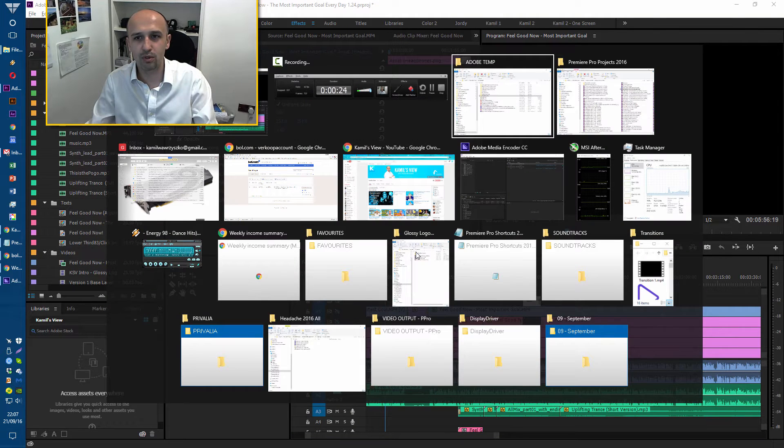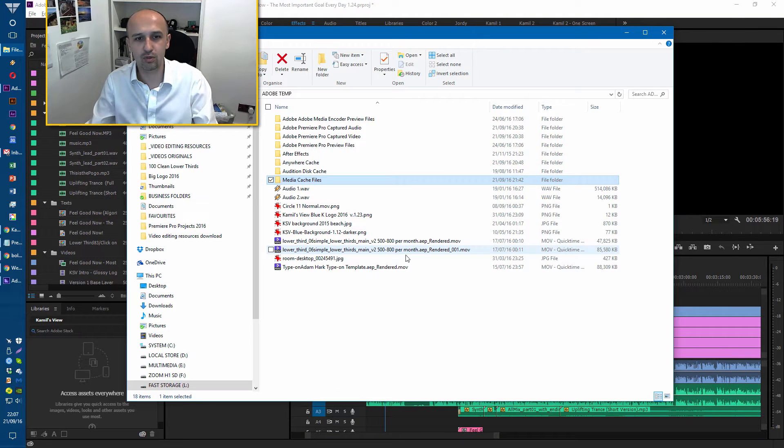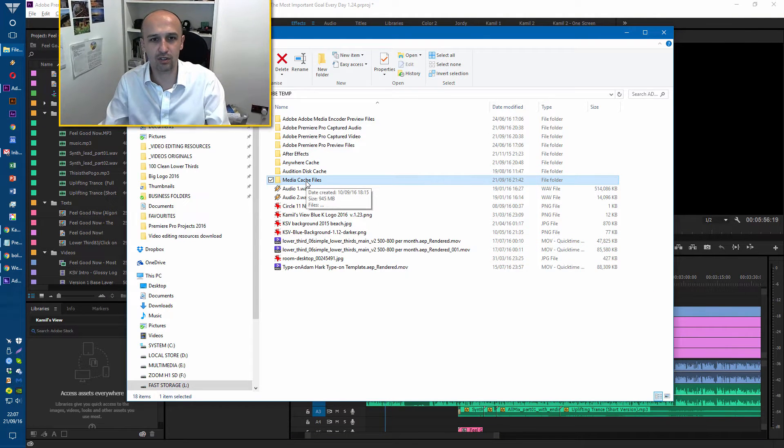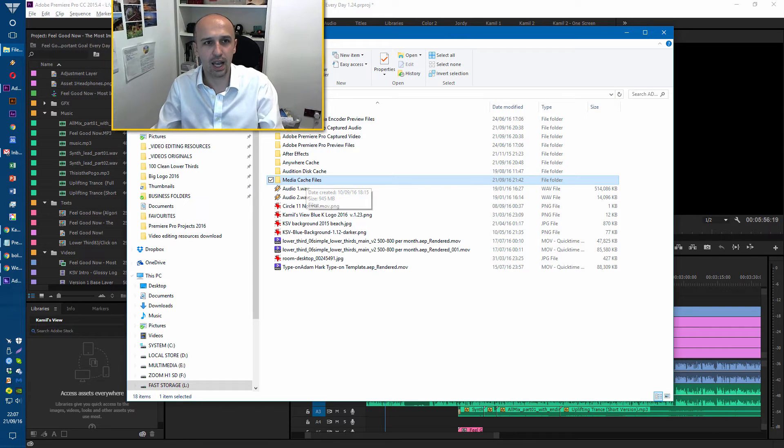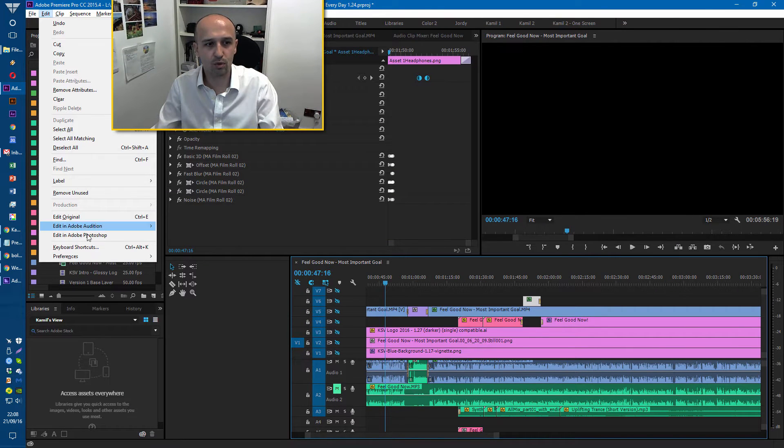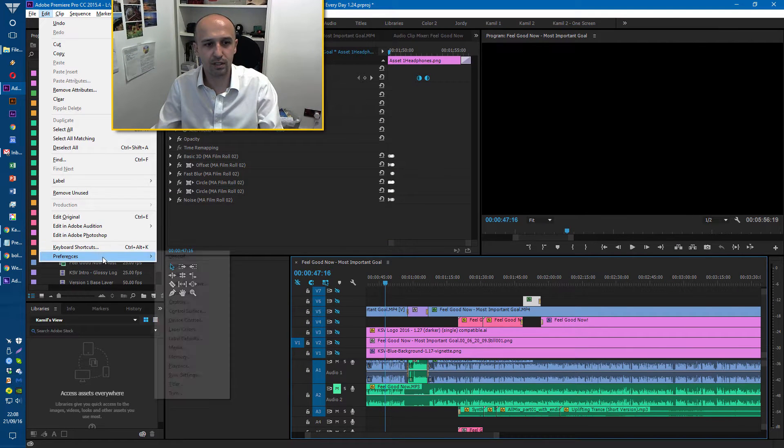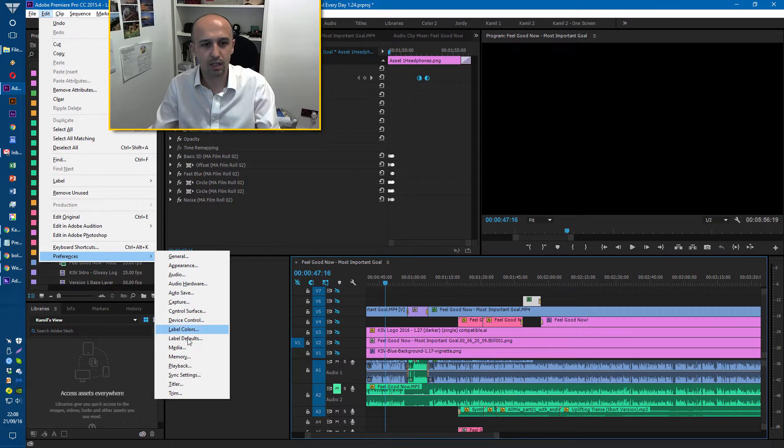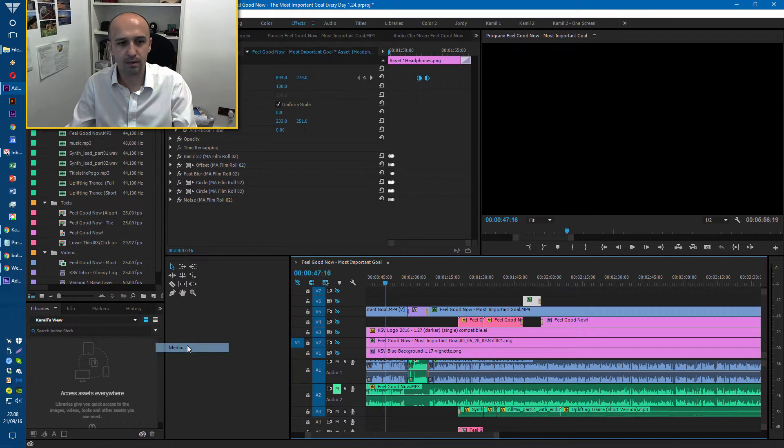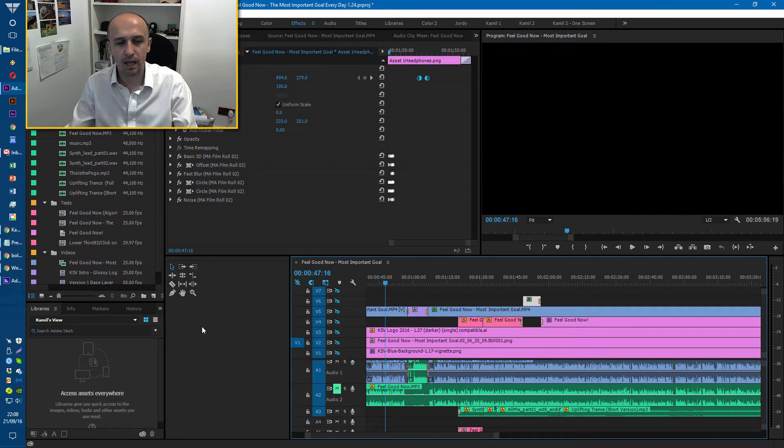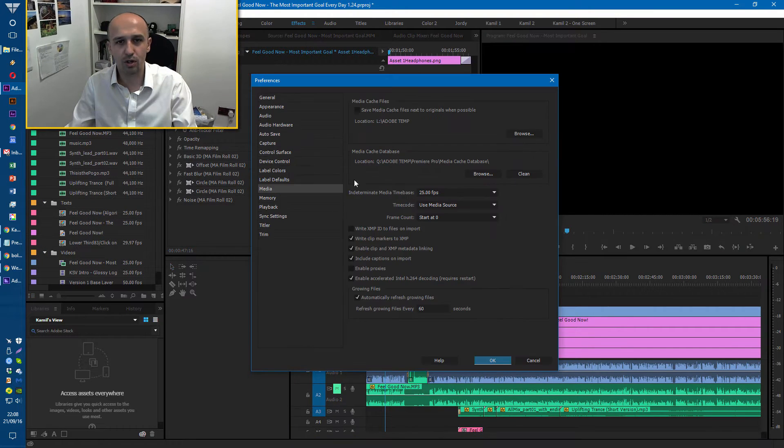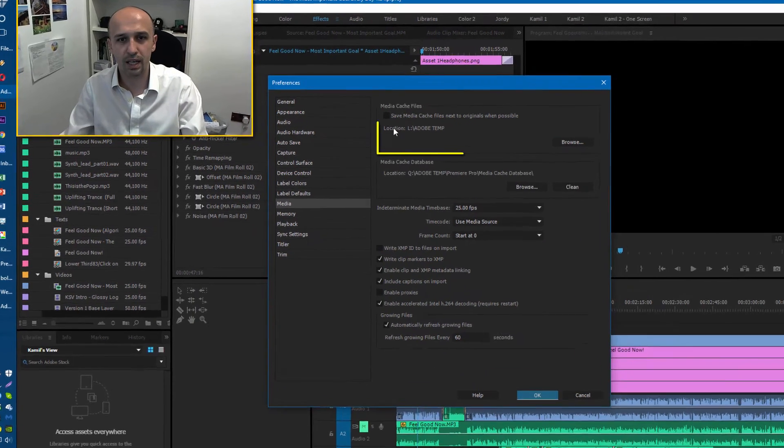A simple way to solve it is to go to Media Cache Files folder. If you don't know where to find it, go to Preferences, Media, and the location of it will be shown here.